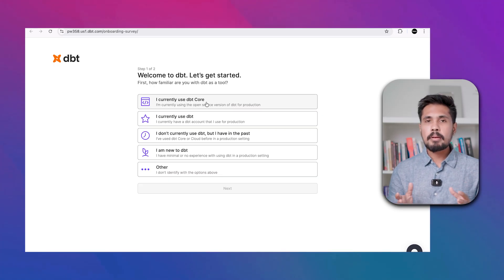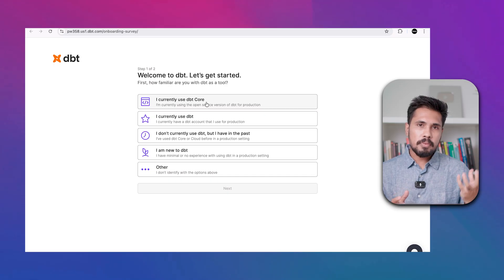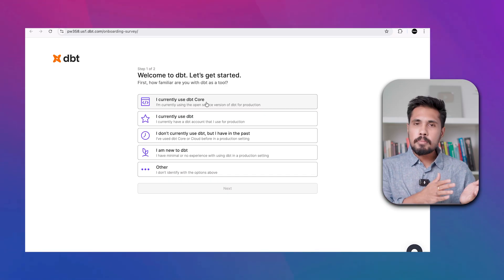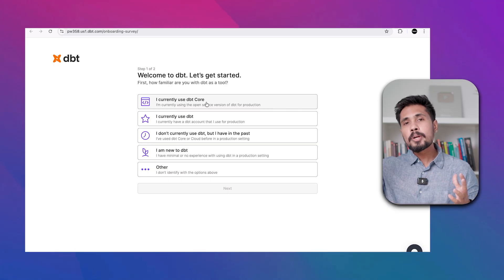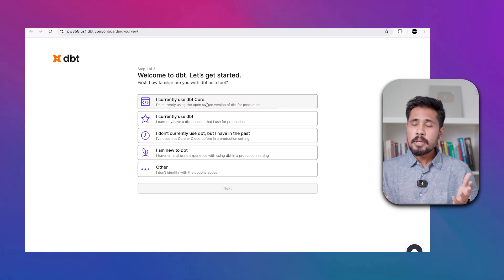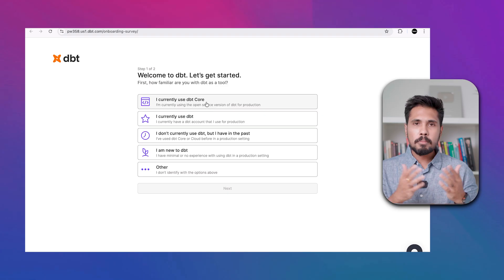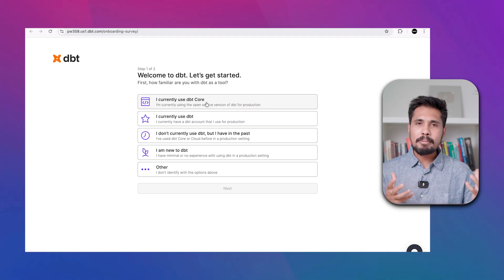DBT can be used in two ways: install VS Code with Python and connect DBT through coding using DBT Core, or use DBT Cloud through a simple UI. I'll be showcasing both so you understand how to connect DBT with Snowflake.